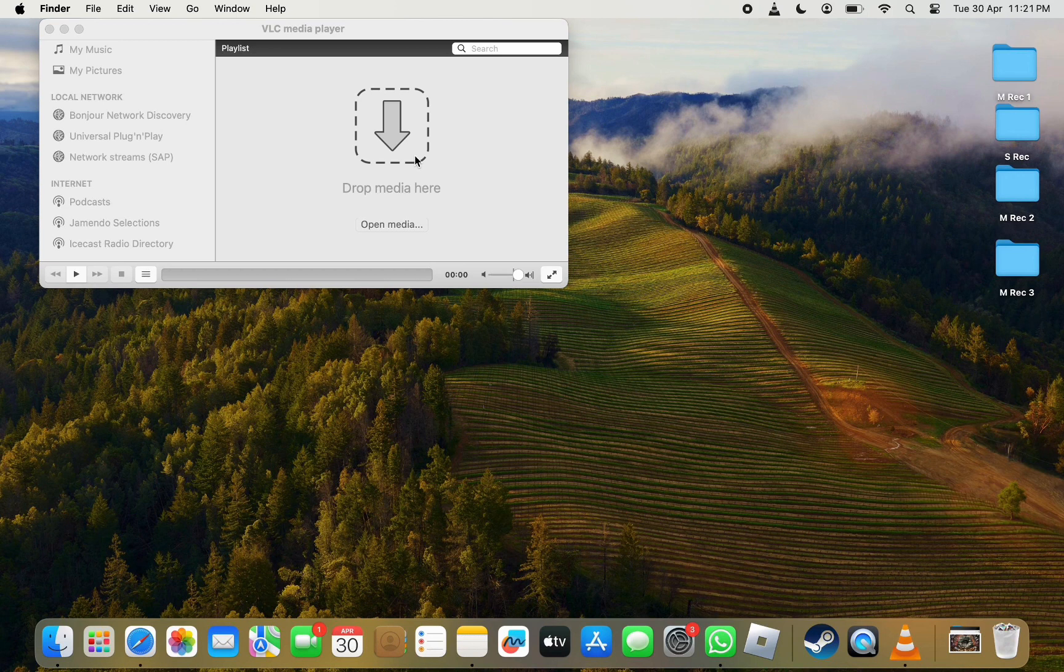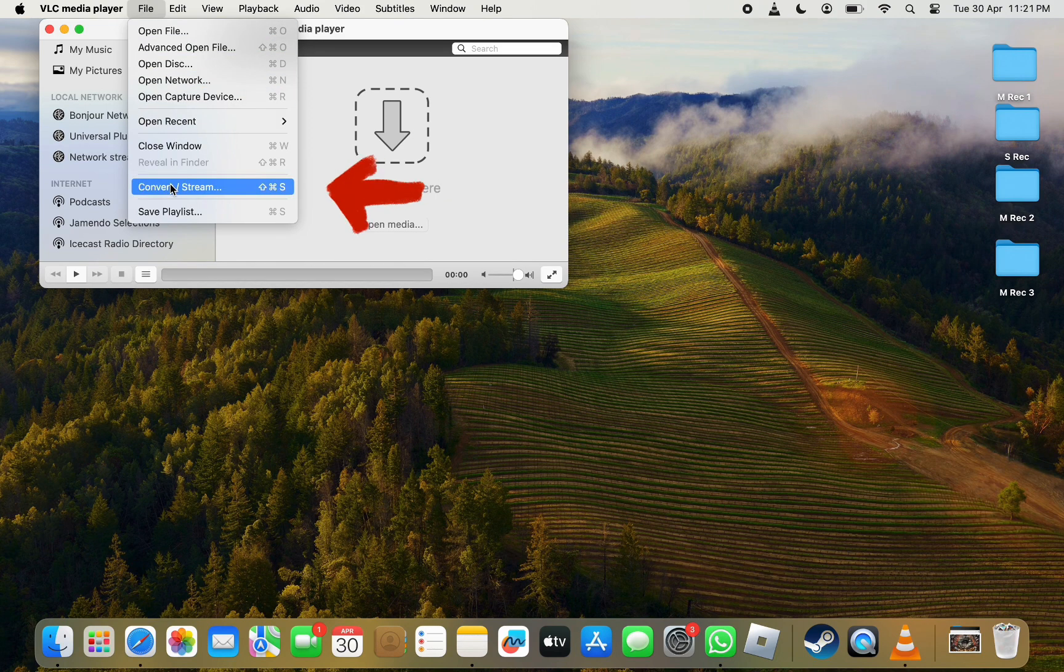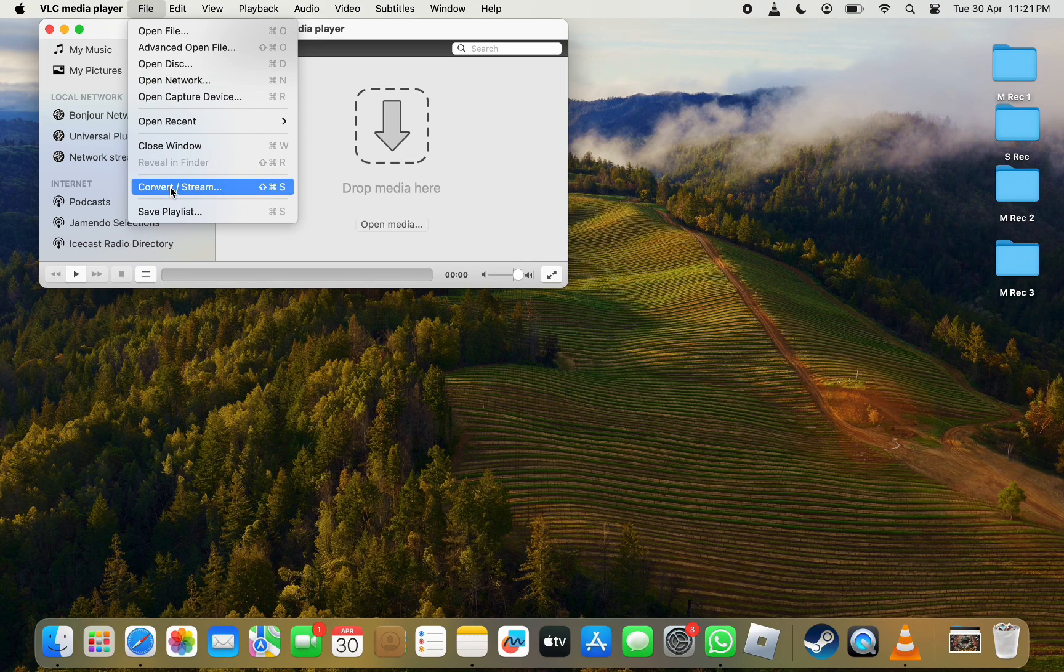First, open the VLC app on your Mac and click on File from the top menu bar. From the options, click on Convert/Stream and a new window will appear.